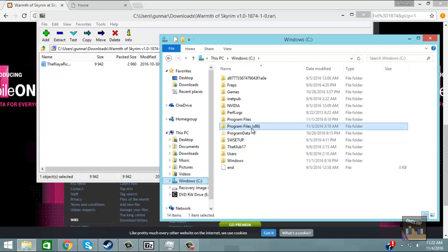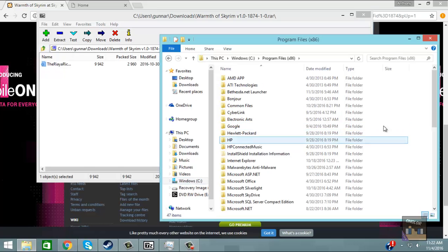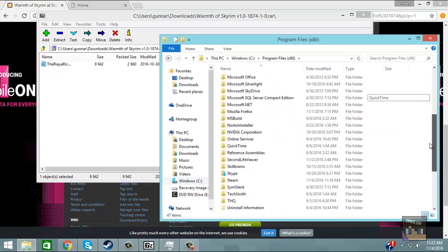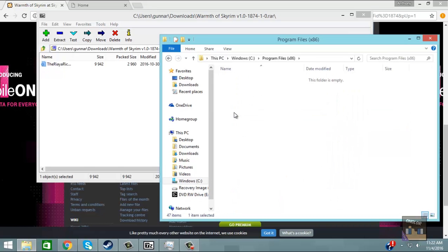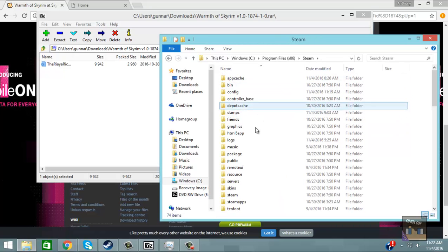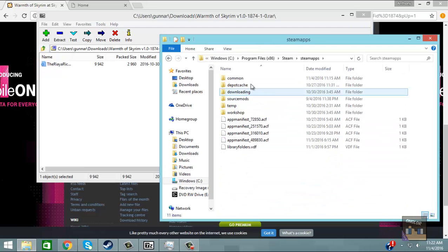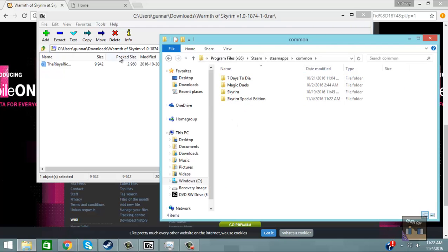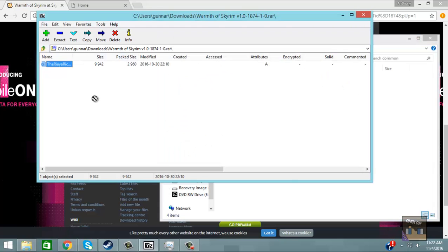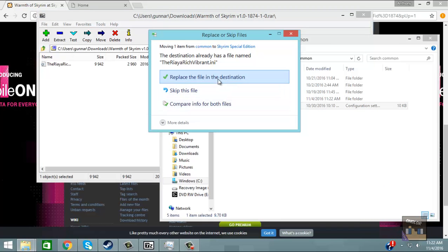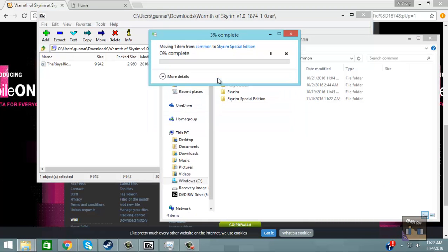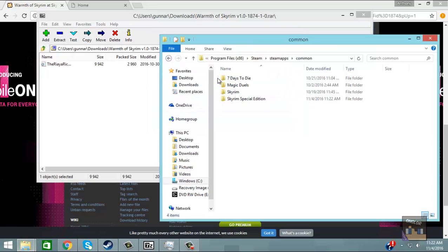It should be in your program files 86 unless you install it somewhere else. Steam, Steam apps, Common. We're just going to drag it over into the Skyrim Special Edition folder. I already have it in there so I'm just going to say yes. And we are ready to go.